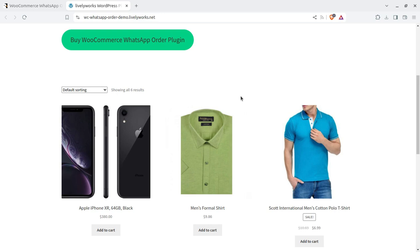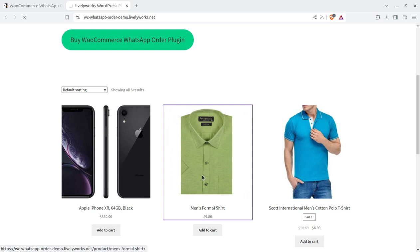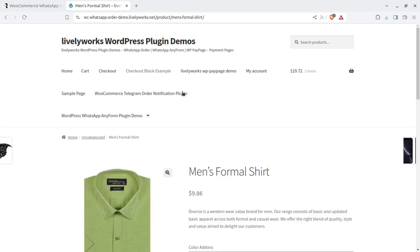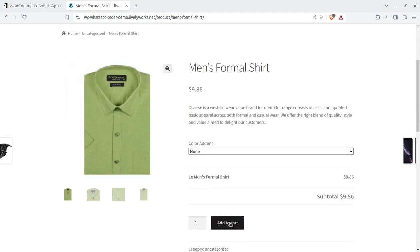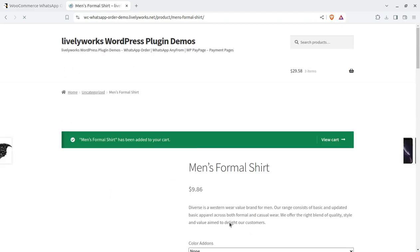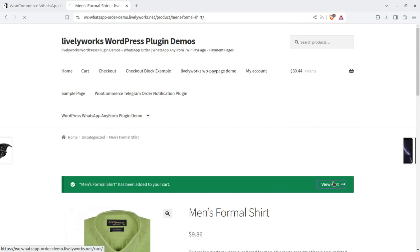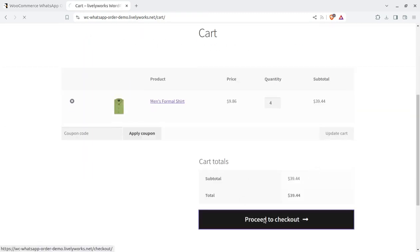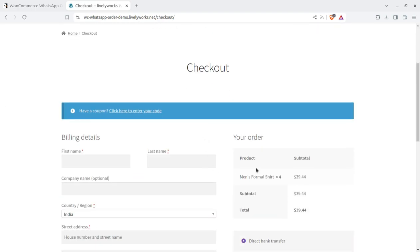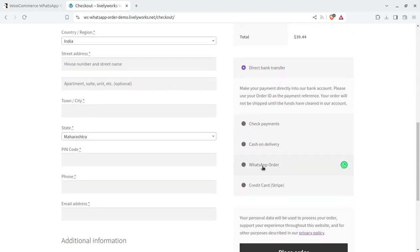This is a simple product from the plugin developer's site itself. I'm going to add this to the cart. It is already added, so we can view the cart and proceed to checkout as in the general process. There is a WhatsApp order option — alongside the standard payments option and cash on delivery option, there is this other very important option.